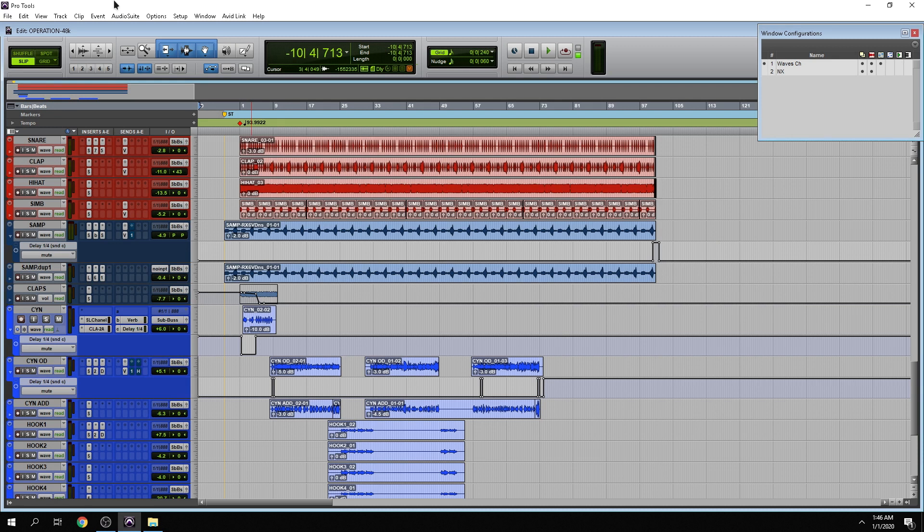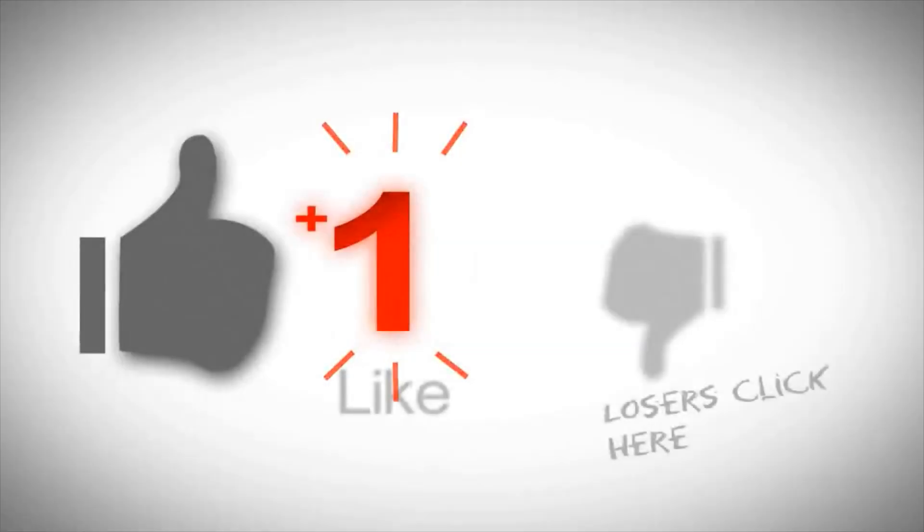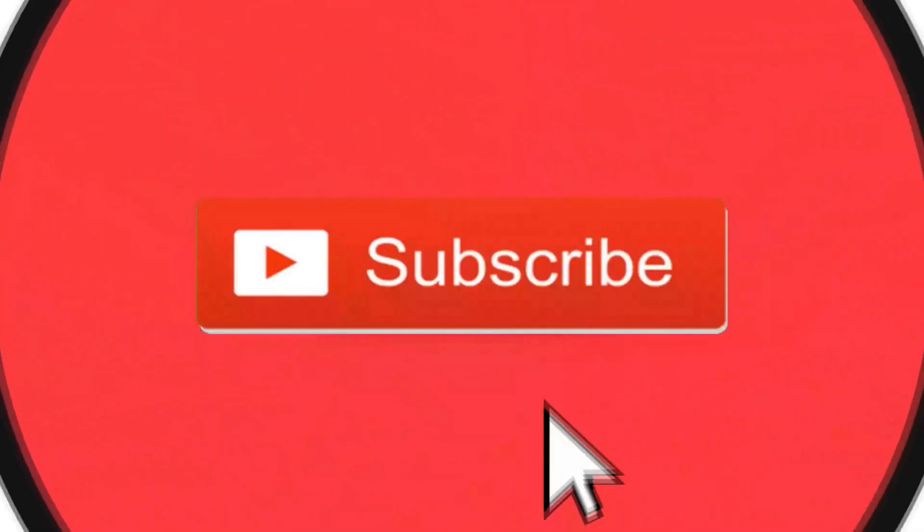So I want to wish everybody a happy New Year's. While everybody's celebrating, I'm here mixing, making music, having a great time. And in this video what I want to talk about is something that I'm sure has happened to you.